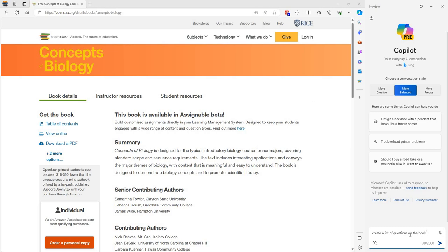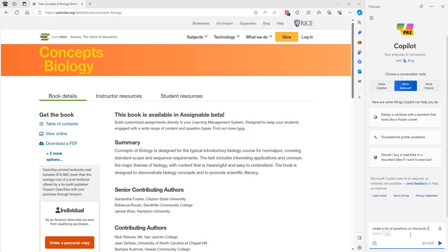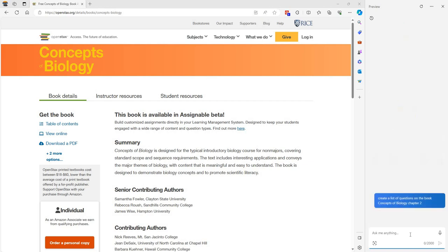On the book Concepts of Biology, and we will just say chapter 2.